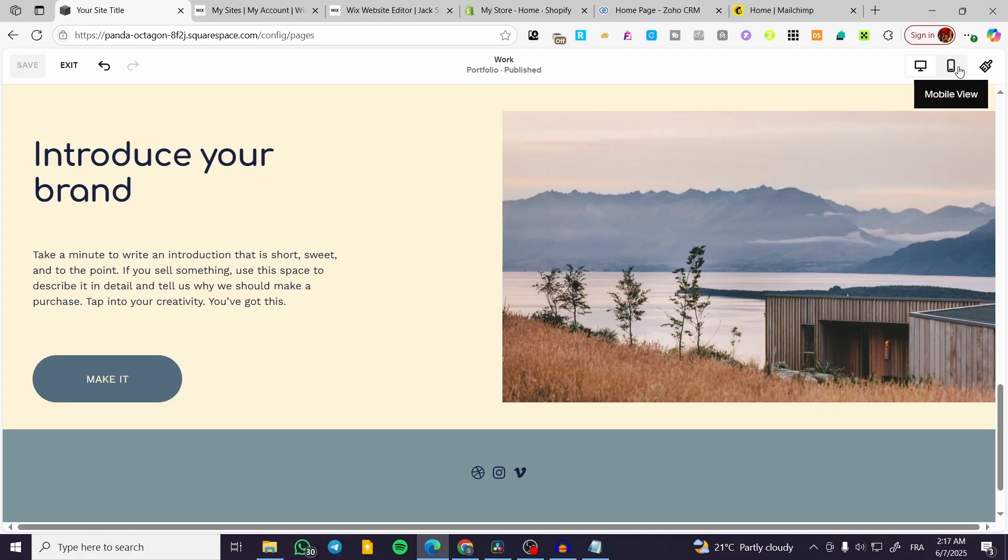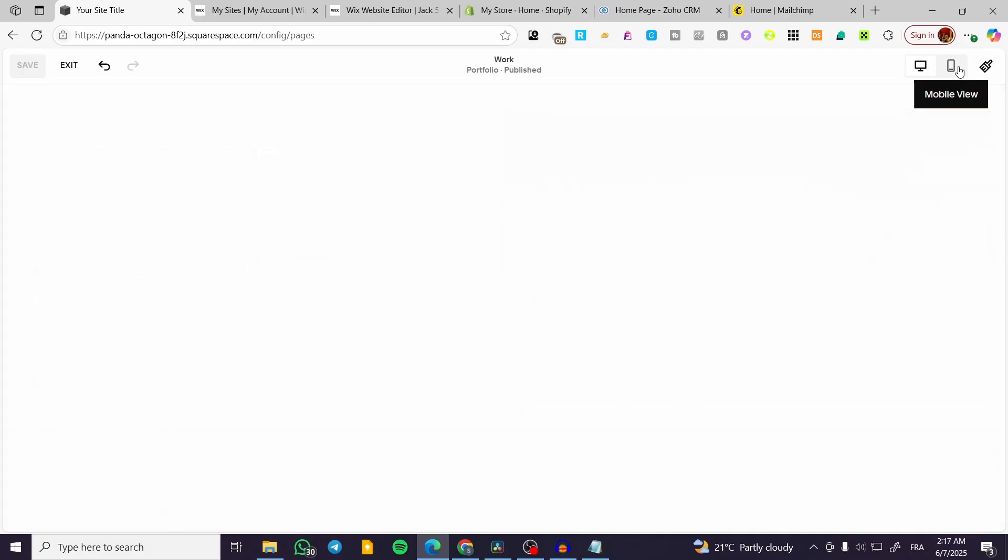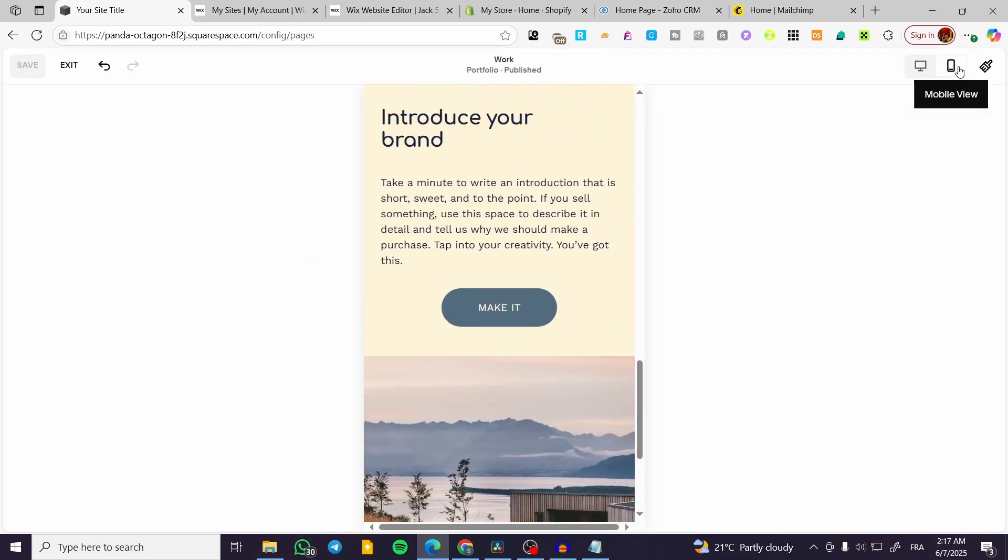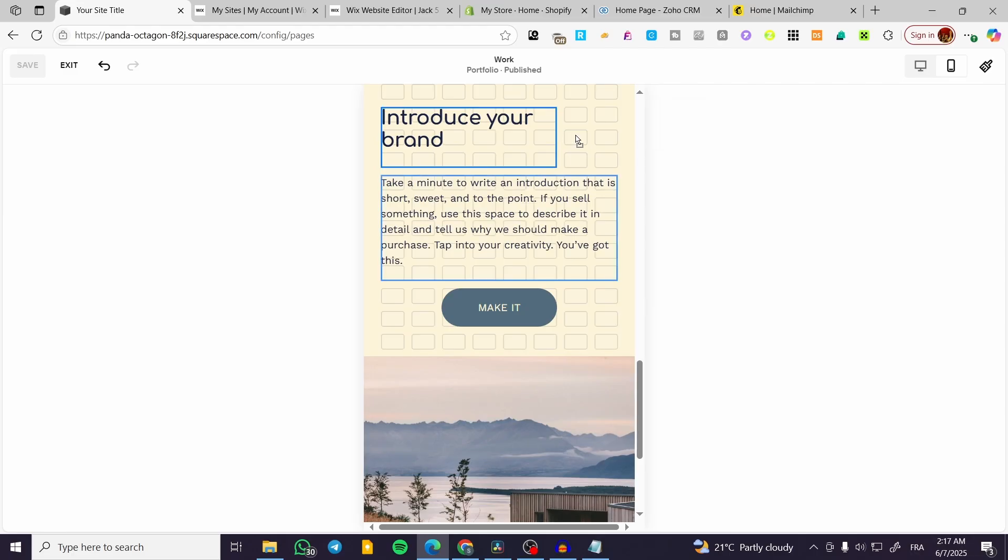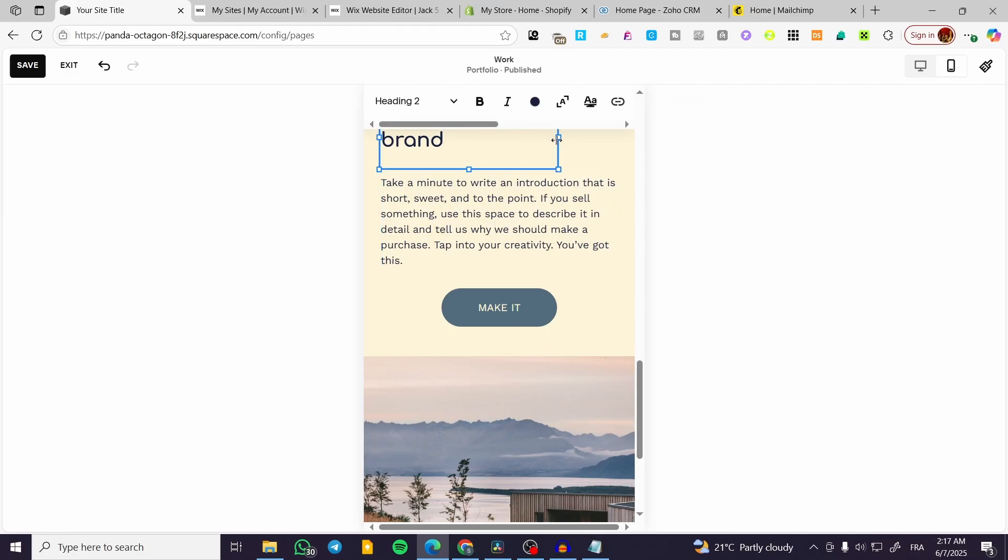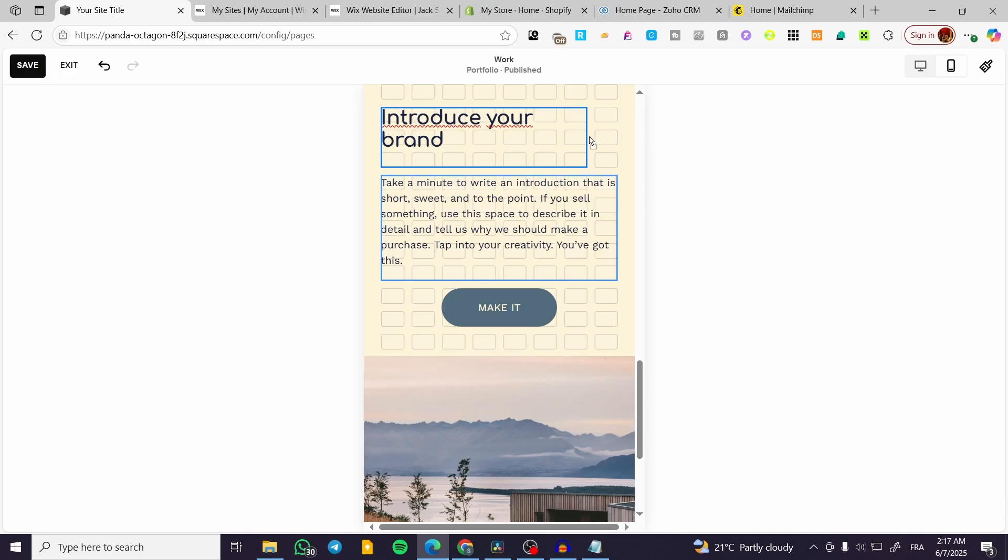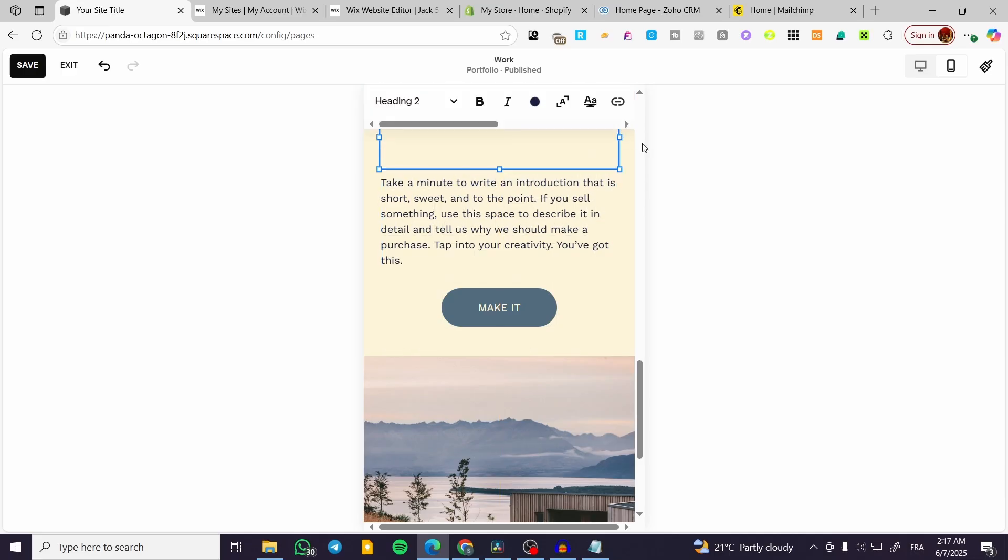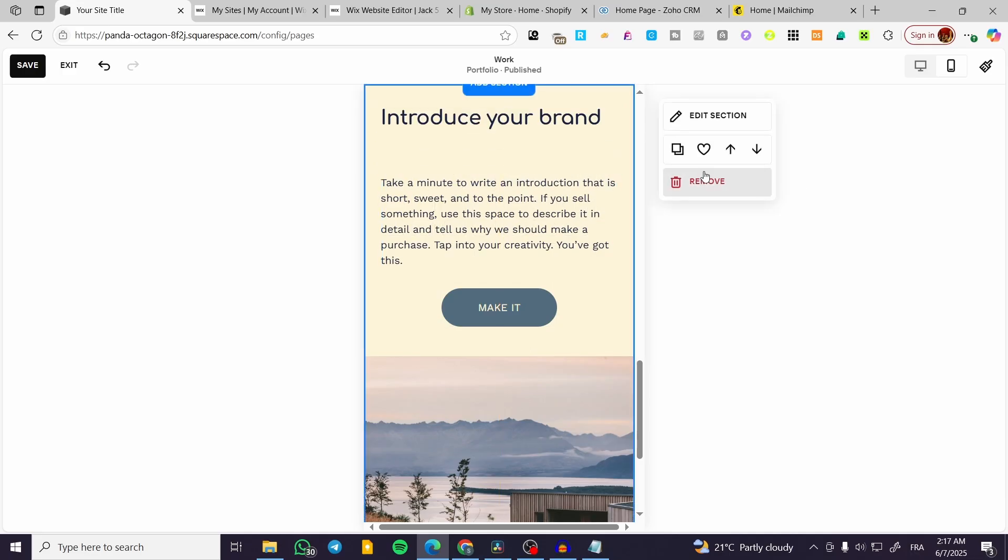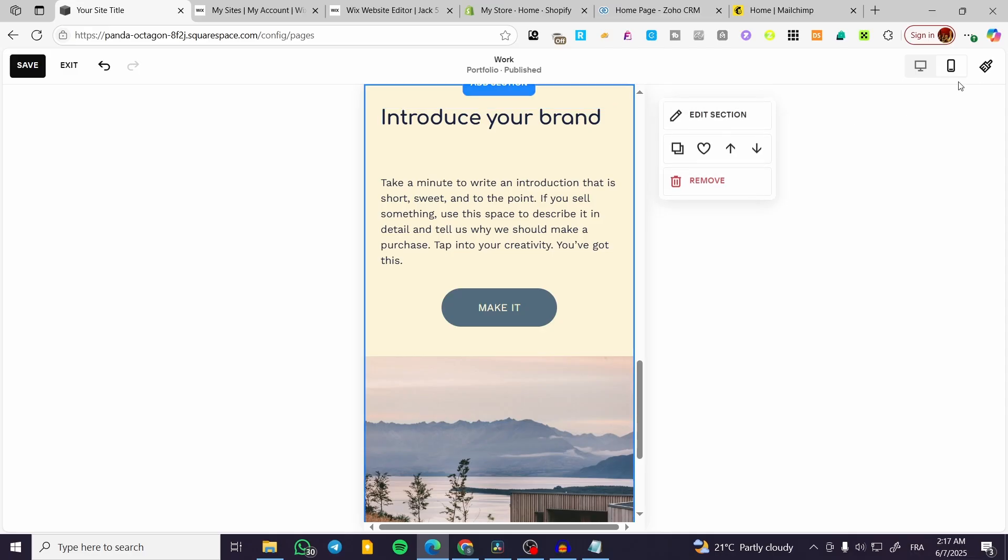But if I head over to the mobile view and make an important modification, like having the text a little bit like this and it takes up the place in the whole section.